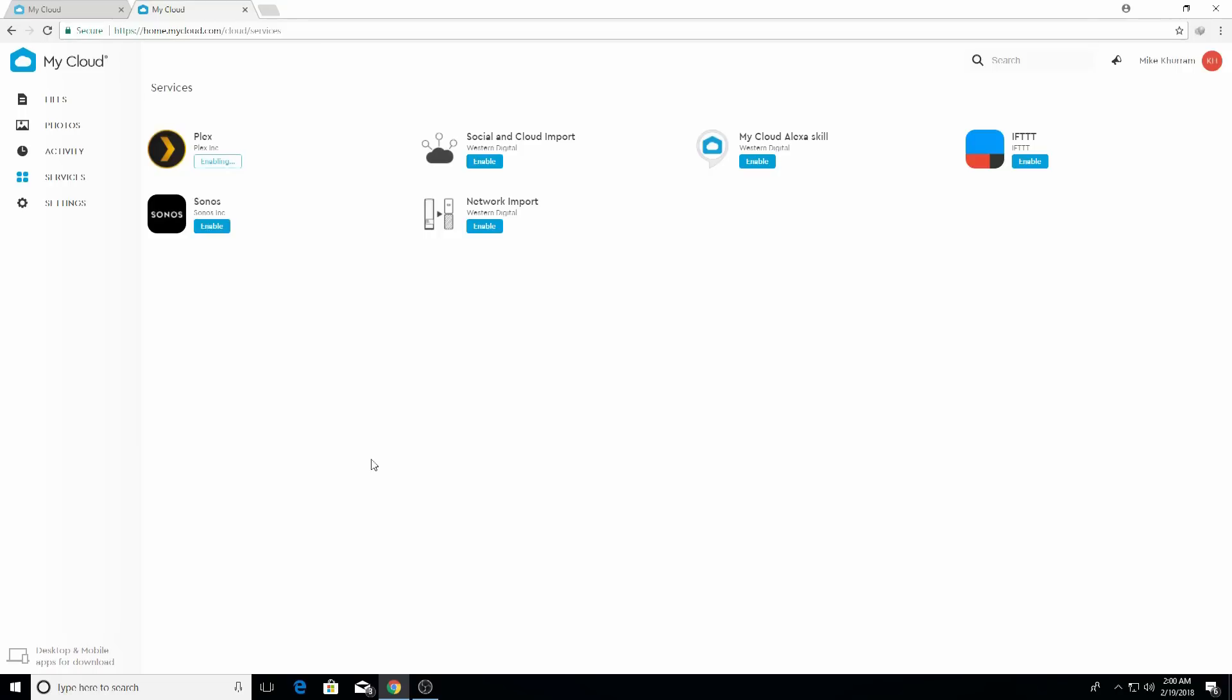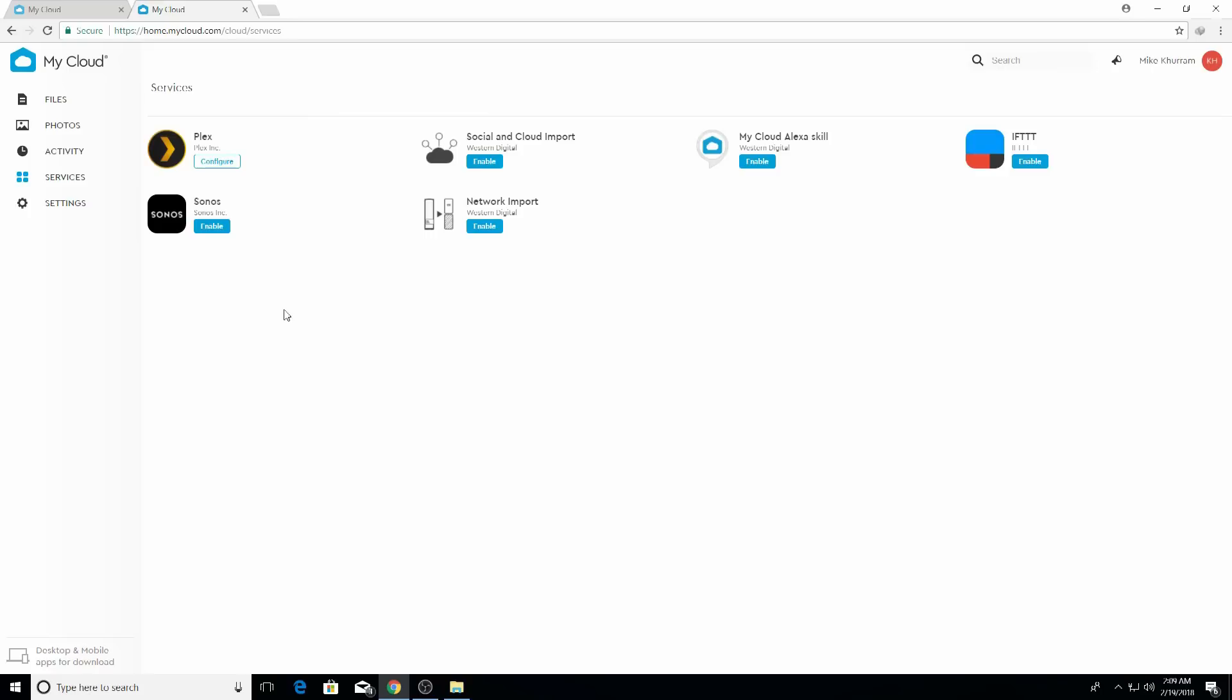Once it is enabled, we'll go through the configuration of the Plex server. Heads up - you have to have a Plex email ID and password, so you have to have a Plex account. Once it is enabled, you have to configure it and put your Plex ID and password. It is simple, it is very easy - you don't have to go through more steps, just one more where you have to put your ID and password.